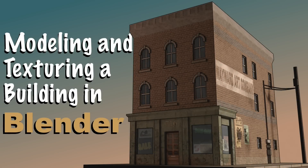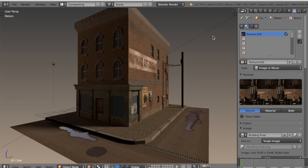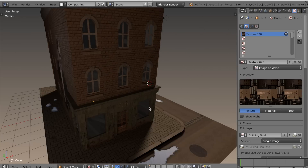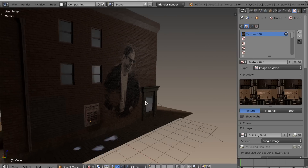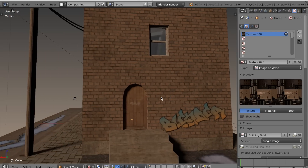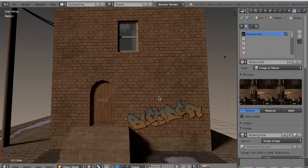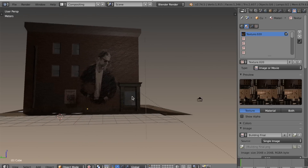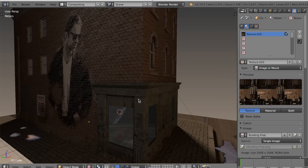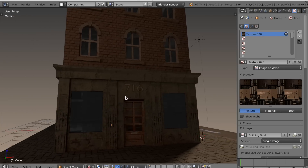Hello, everyone. My name is Michael McCann, and welcome to this Wayward Art Company tutorial on modeling and texturing a building in Blender. The modeling is going to be pretty straightforward. I will be keeping an eye on my vertex count because I know some of you may want to use your models in the game engine. The texturing will be done in Blender Internal, and I'll also be using some photo editing software — in my case GIMP, but you could use Photoshop if you prefer.